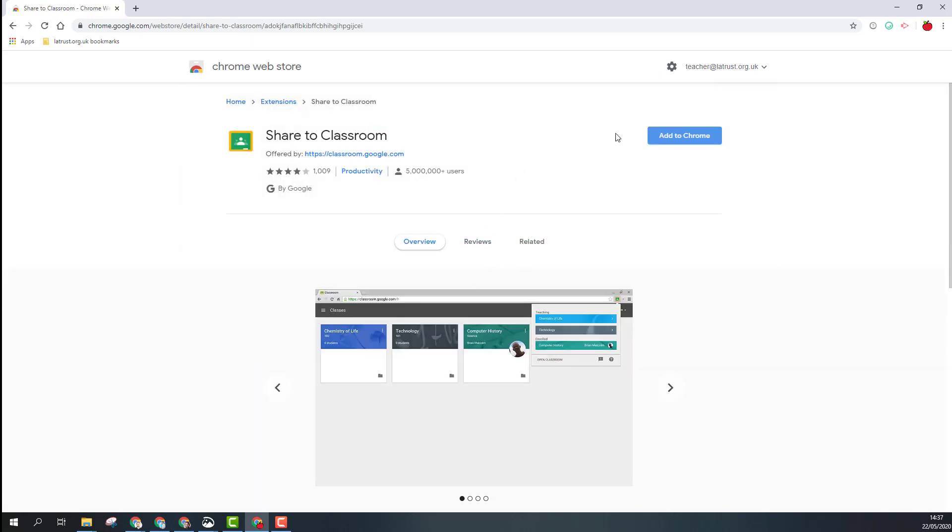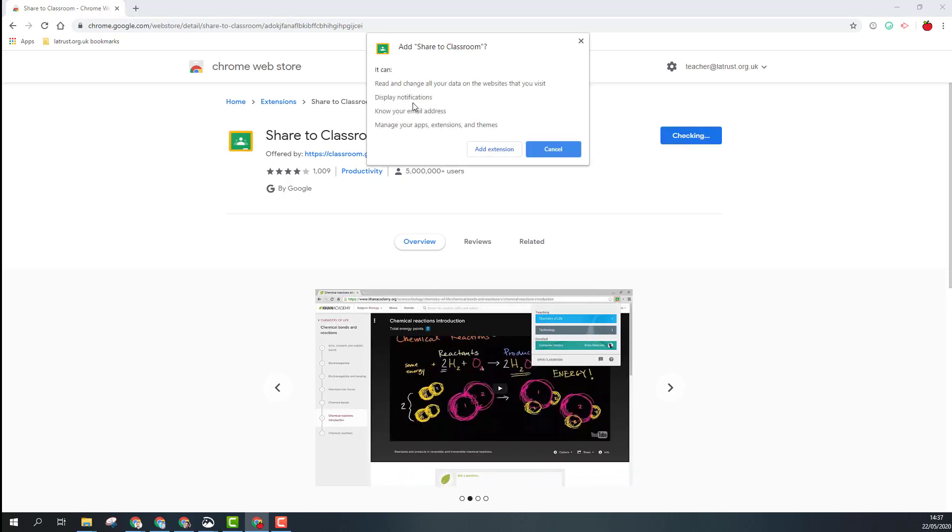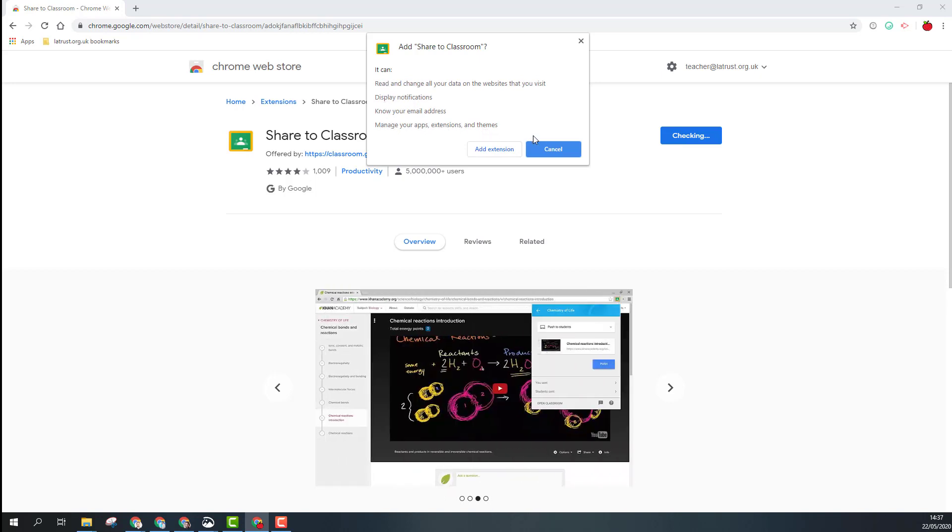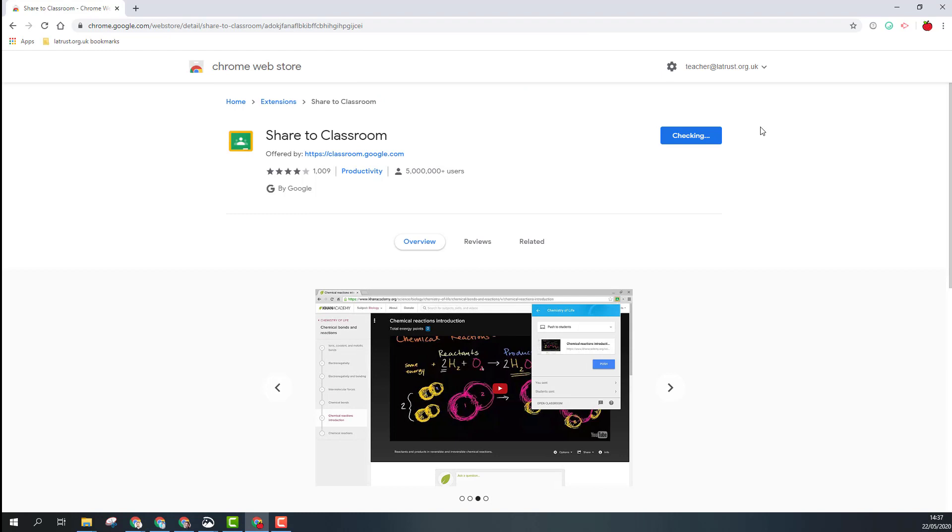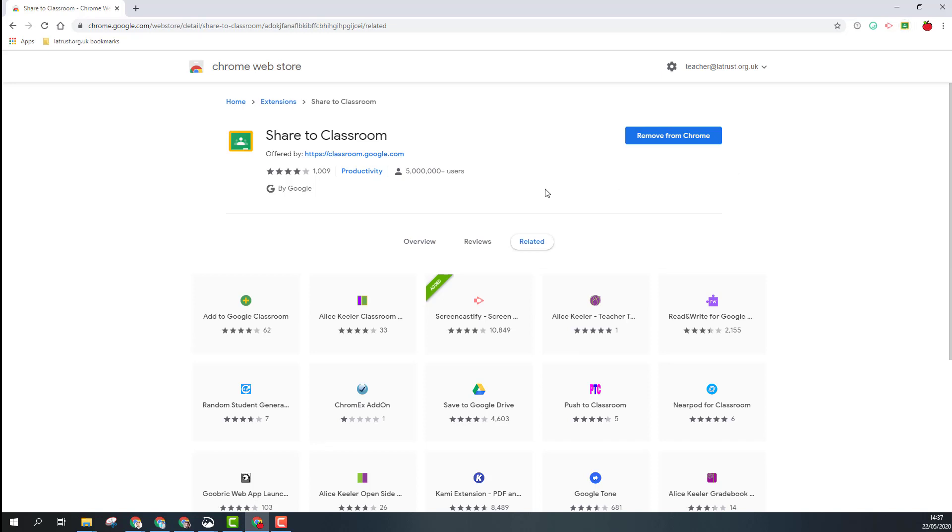It will ask me if I want to add it and tell me what it's going to do. If I'm happy with this, I can click 'Add extension' and it should appear in my Chrome browser at the top there. That's now been added. If I wanted to remove it, I can click 'Remove from Chrome'.